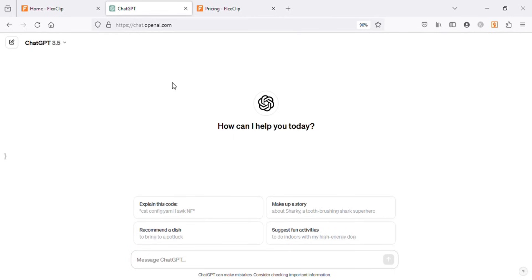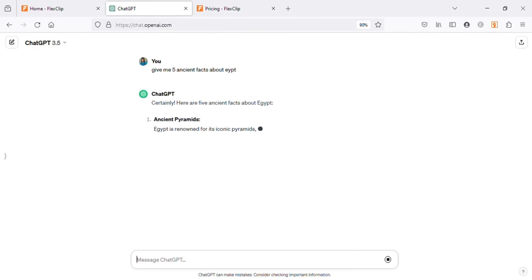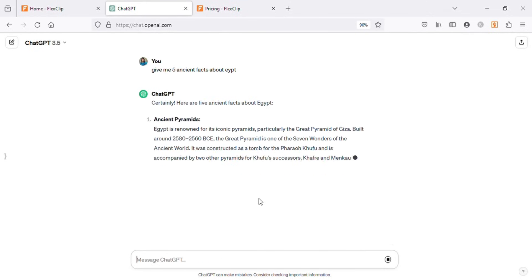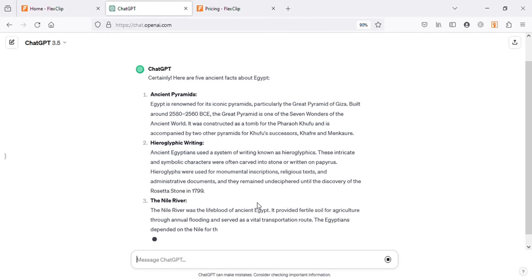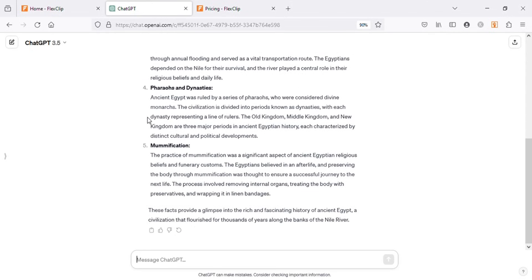Hello friends, welcome back to my channel. Today I will show you how to create historical facts videos for YouTube or any other platform. So without wasting time, let's get into it. I will start by asking ChatGPT to give me five facts about Egypt. You can ask any facts; I'm just asking about Egypt randomly.